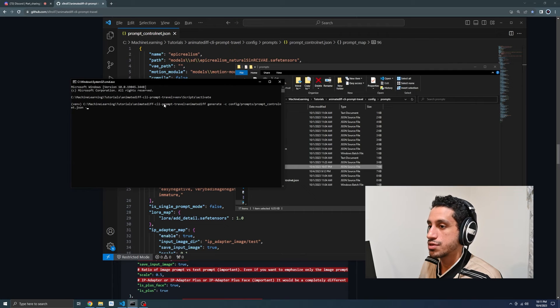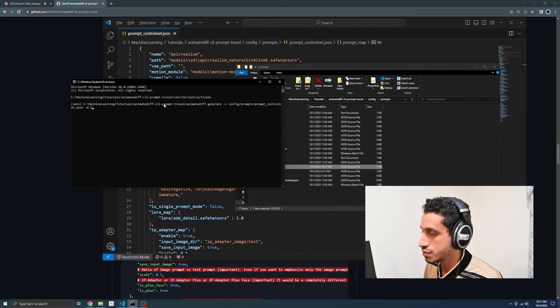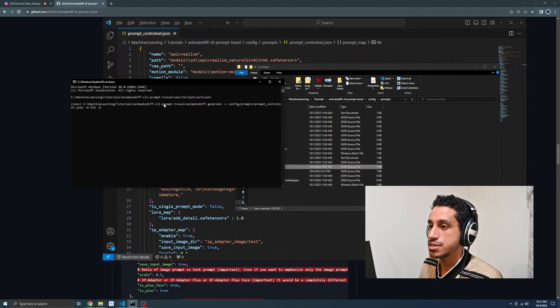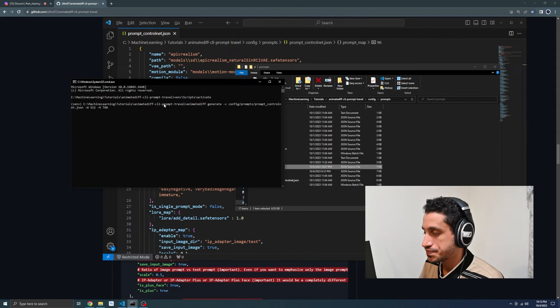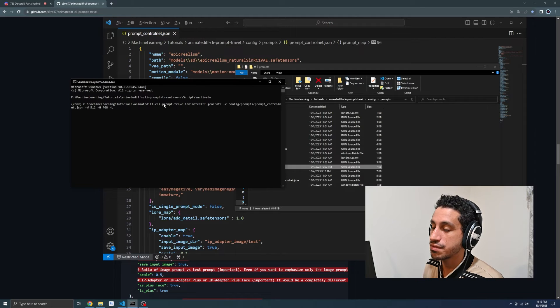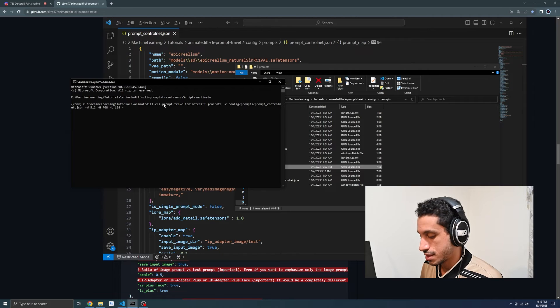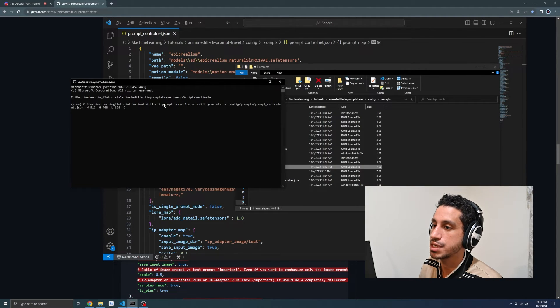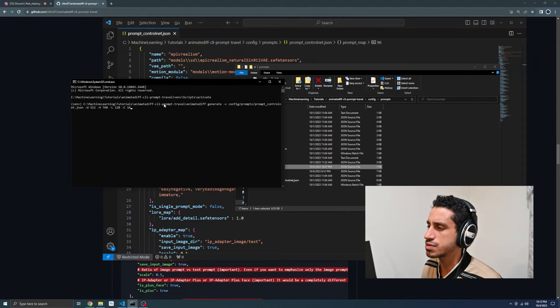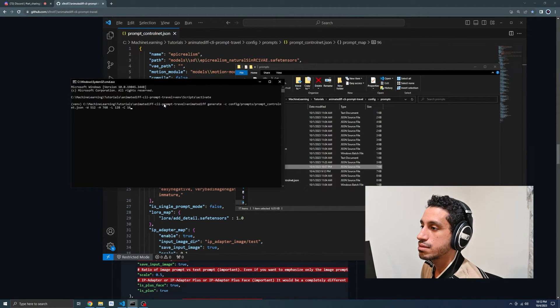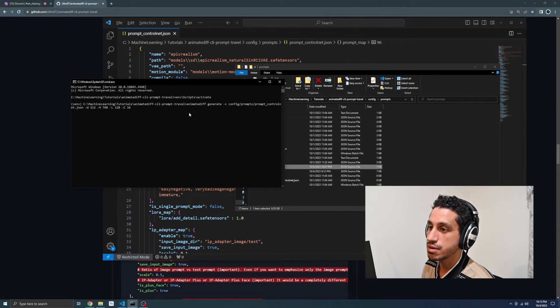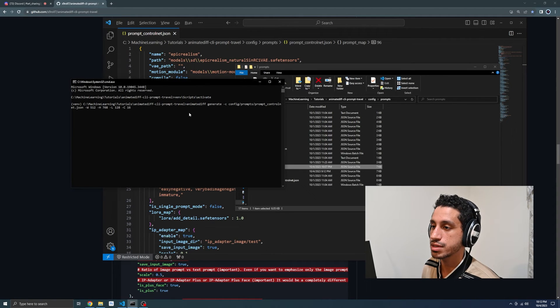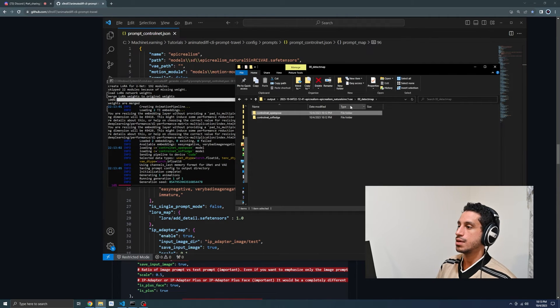I'm going to dash W, which is the width of our generation, which will be 512 dash H, which is the height of our generation, which will be 768 dash L, which is the length of our generation, which will be 128. And then capital C, which is the context of frames, and we'll press enter. A couple things are going to start downloading when I do this. So give it some time as it works.